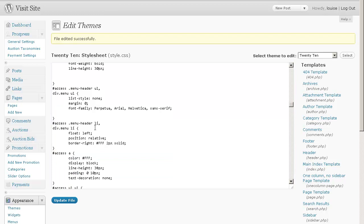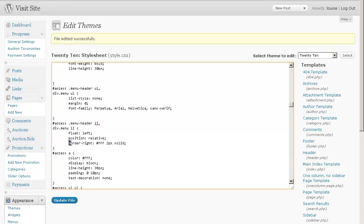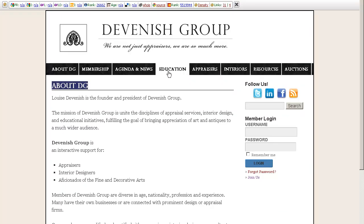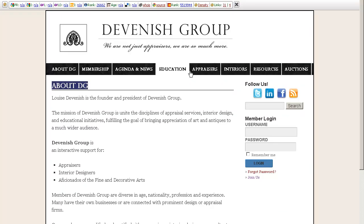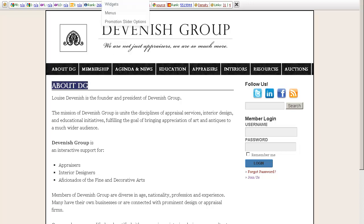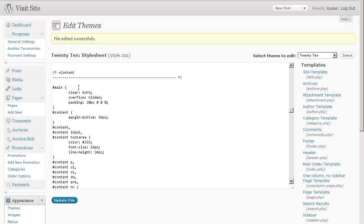And if you scroll down one more, in the li tag, so div.menu li, we want to put a border-right, and mine is white, and the width is two pixels, and it's solid. And that gives us this little bar on each of the edges of our navigation.